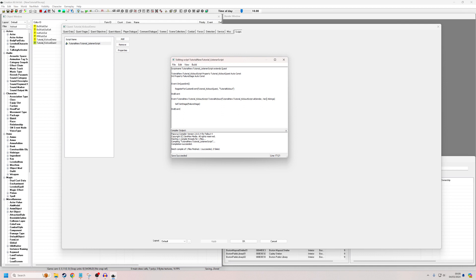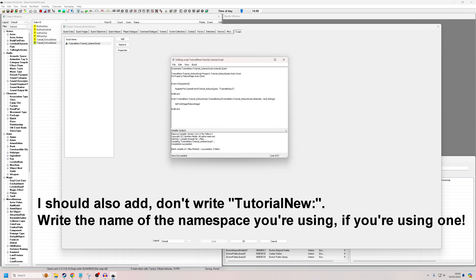Just a note — when I compiled, I got a little error because I have a namespace at the beginning of mine. You can see Tutorial_New colon has been automatically generated because of my settings. If you don't have that, you don't need to worry about it. But if you do have it, add it in as Tutorial_New.